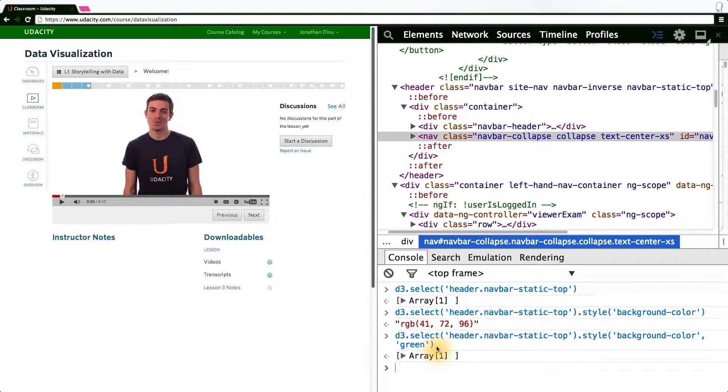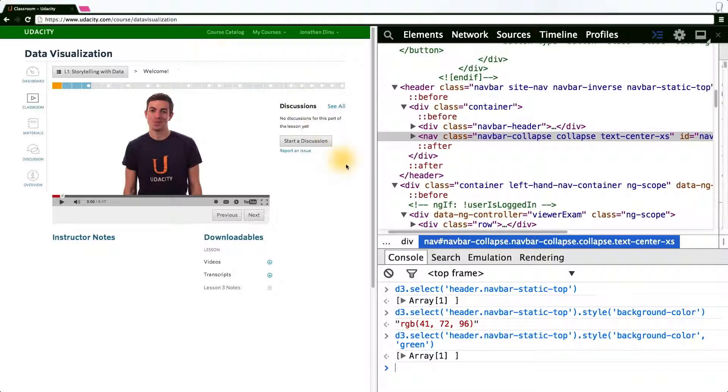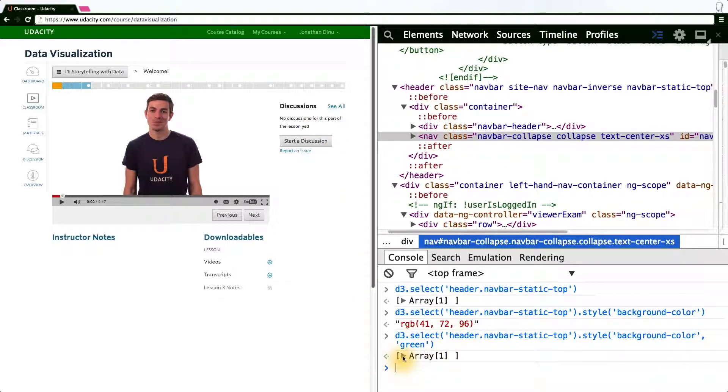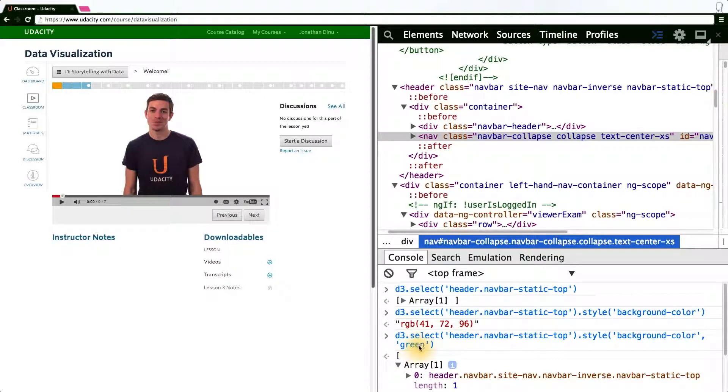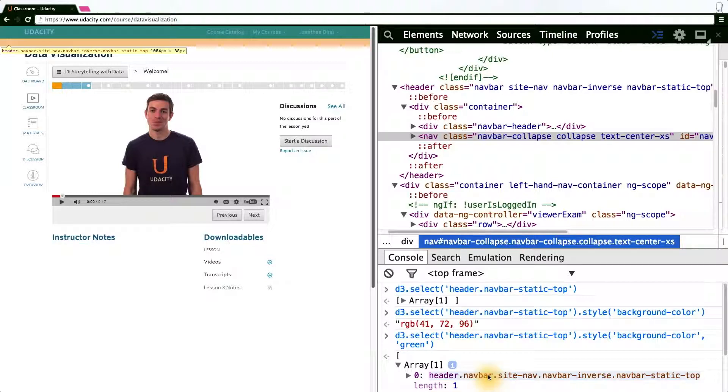Two things to note of what just happened. One, the bar did indeed change to green. But another strange thing is that the style method actually returned to me another array that's the same object as returned from select corresponding to the navbar. This is what I mean when I say D3's chainable API.